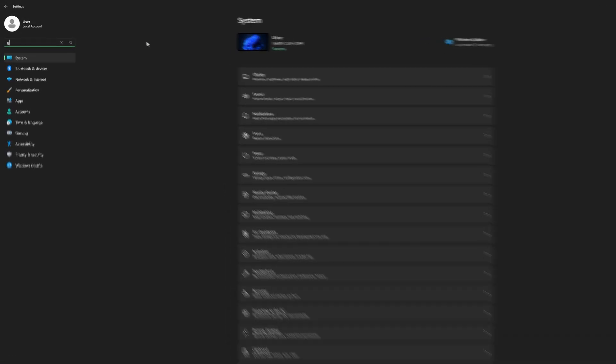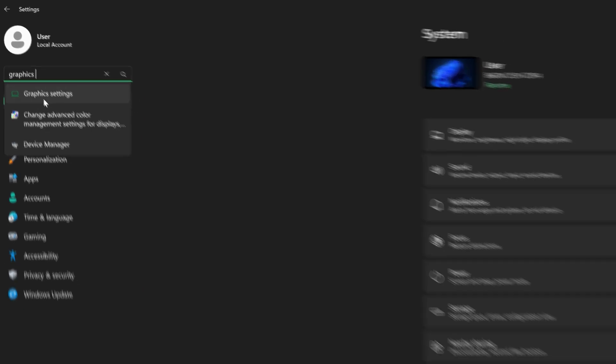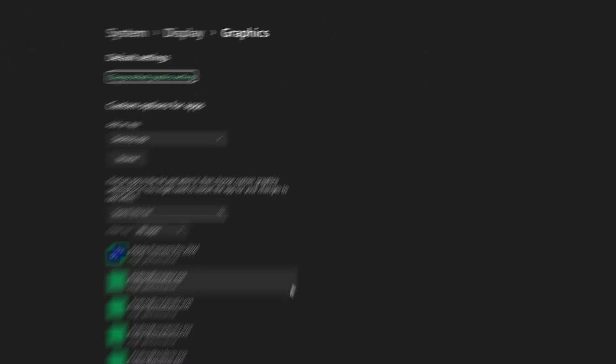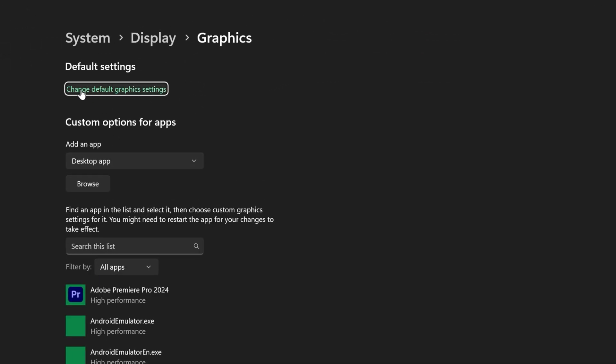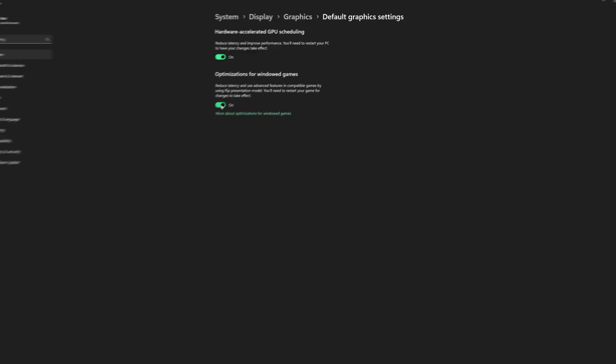While you're in the Display Settings, make sure to enable Hardware Accelerated GPU Scheduling from the Graphics Settings. This offloads some work from the CPU to the GPU, reducing latency and improving overall performance.